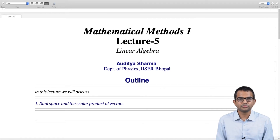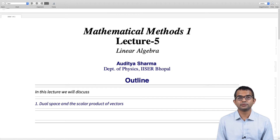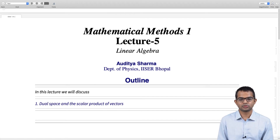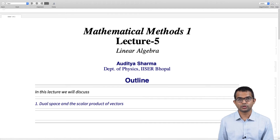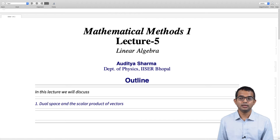We saw how one can work with the dot product when dealing with Euclidean vectors — it was mostly in the nature of recall. Now we are going to look at how some of these ideas can be generalized, and we will introduce the notion of a scalar product of vectors in a linear vector space.